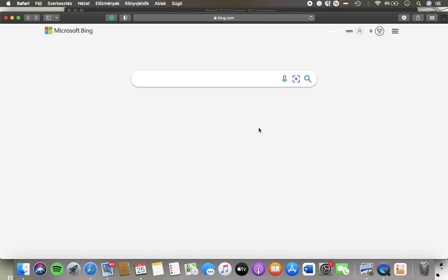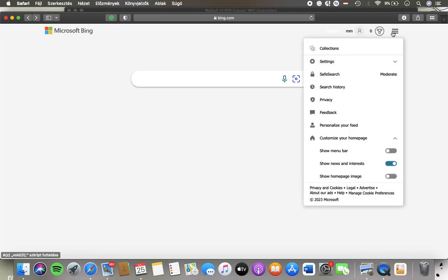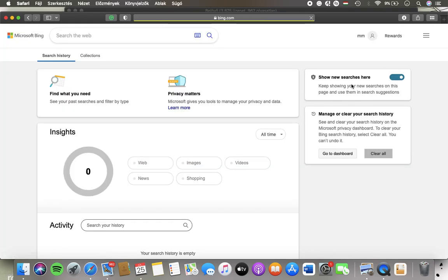First of all, open the app on your phone or the website, click on the settings and quick links button in the upper right corner of the screen and tap on search history, which is the third option.